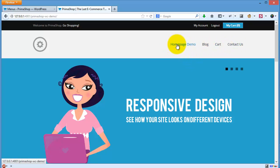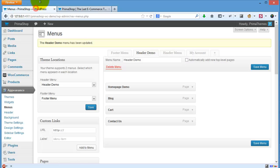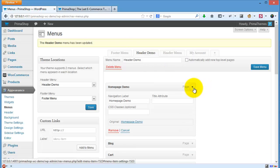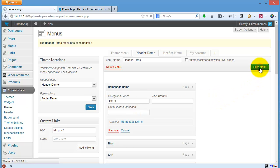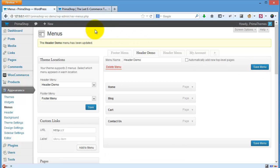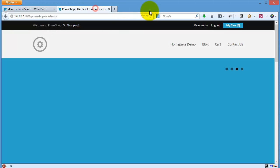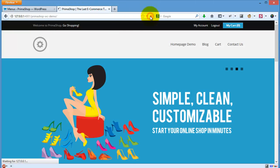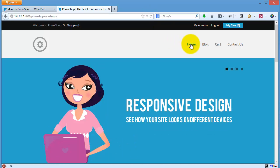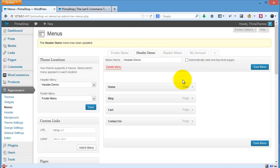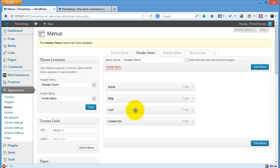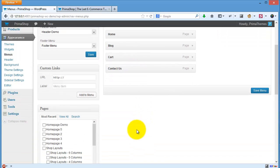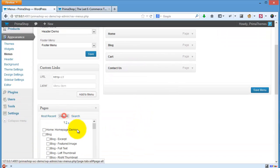I will change it to 'home', save, and click refresh. Already home. If you want to make a dropdown menu, let's say I want to add the checkout page.